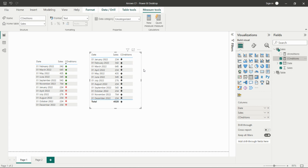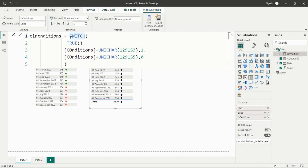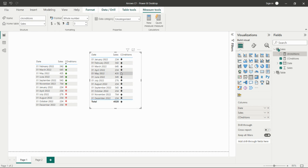For adding colors to the arrows, we create a second measure. We write a condition: if our Conditions measure equals the upward arrow Unicode code, return 1; else if the Conditions measure equals the downward arrow Unicode code, return 0. You can also write color names in double quotes like 'red' or 'green', but here we use 1 and 0.